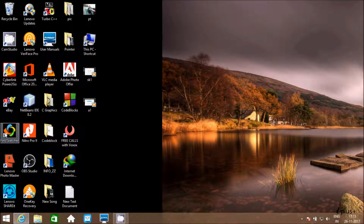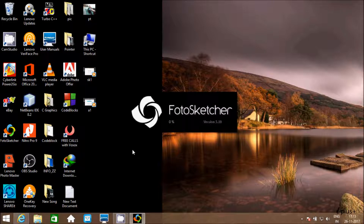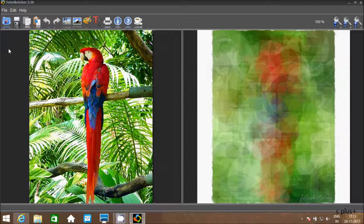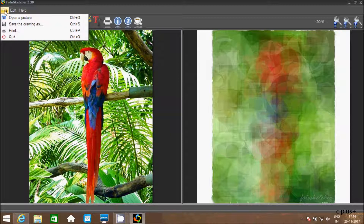After installing the software, this icon is created. You have to click this icon for Photo Sketcher. After opening, we have three tabs.